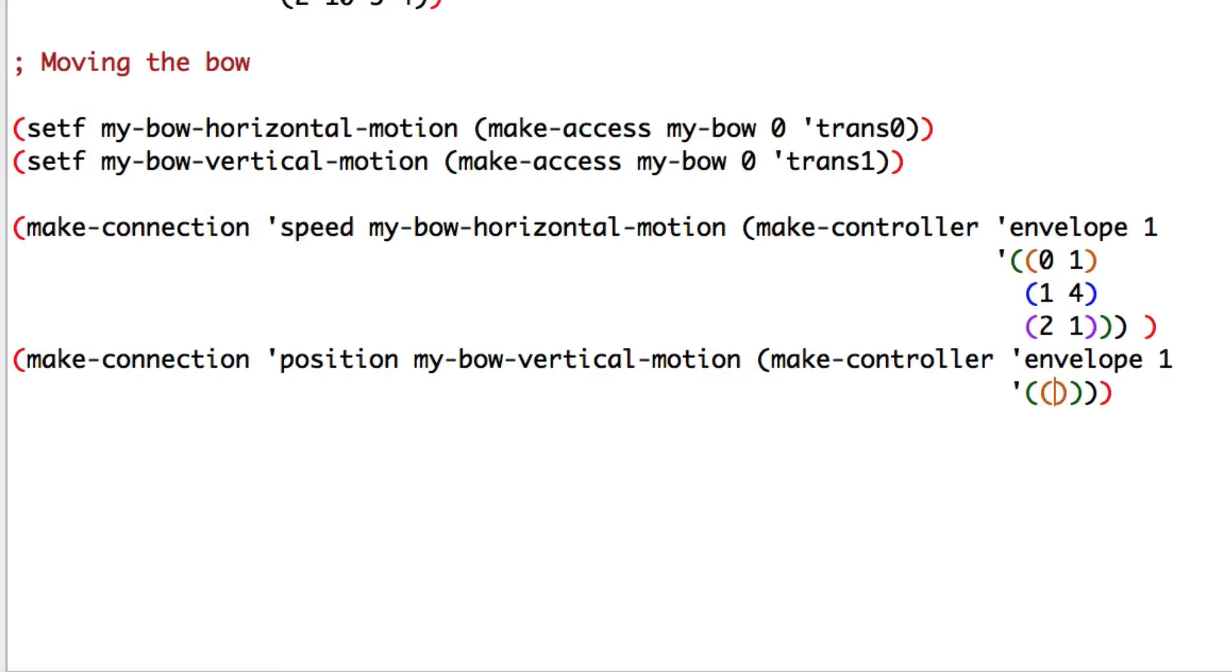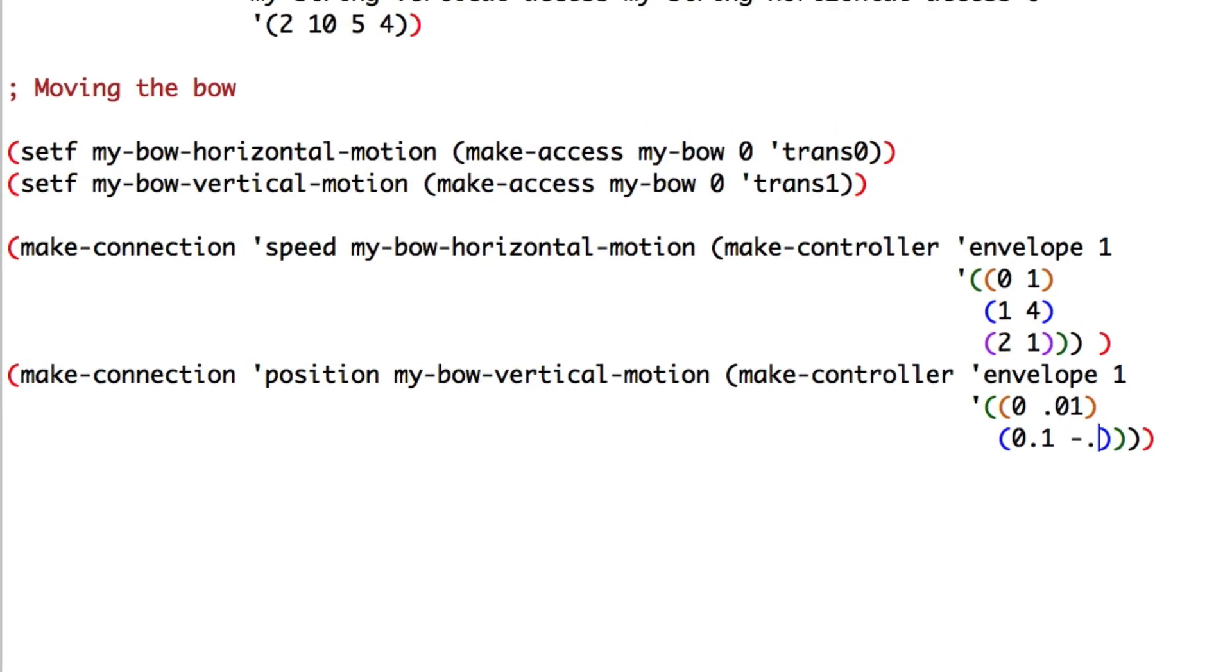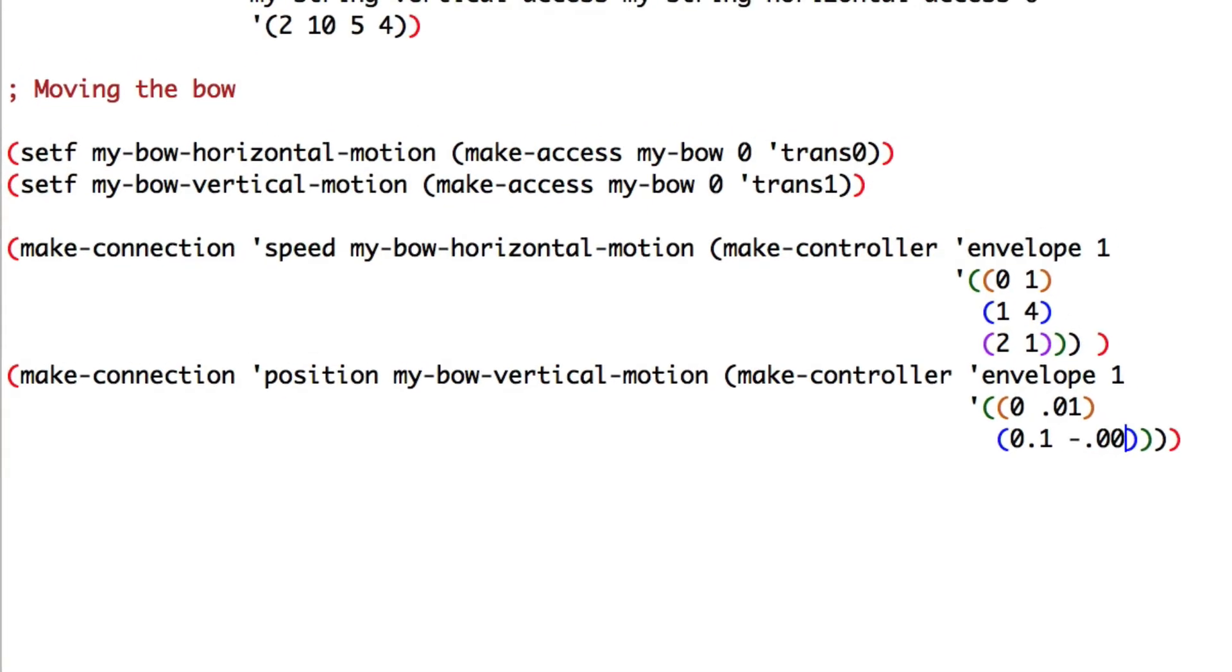Here we have to be very gentle with the string. If we push it too hard, it will scratch it. At zero seconds my bow will be at zero point zero one meter high, which is one centimeter. Then, at zero point one second it will go down to minus zero point zero zero one meter.